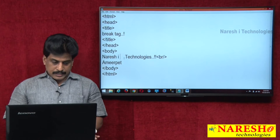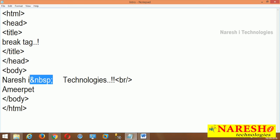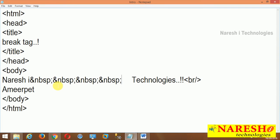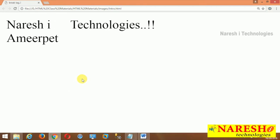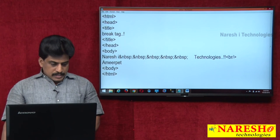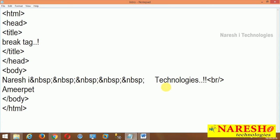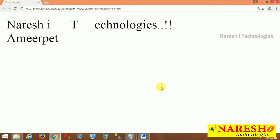How to use this on the web page: after 'Narasha I' I need 5 spaces — ampersand, nbsp, semicolon — that gives 1 space. So I add five of them: 1, 2, 3, 4, 5. Running on the browser: 'Narasha I' followed by five spaces then 'technologies' — perfectly working. You can also add it between characters, for example five spaces between 'I' and 'T' in 'Technologies'. This is NBSP usage.